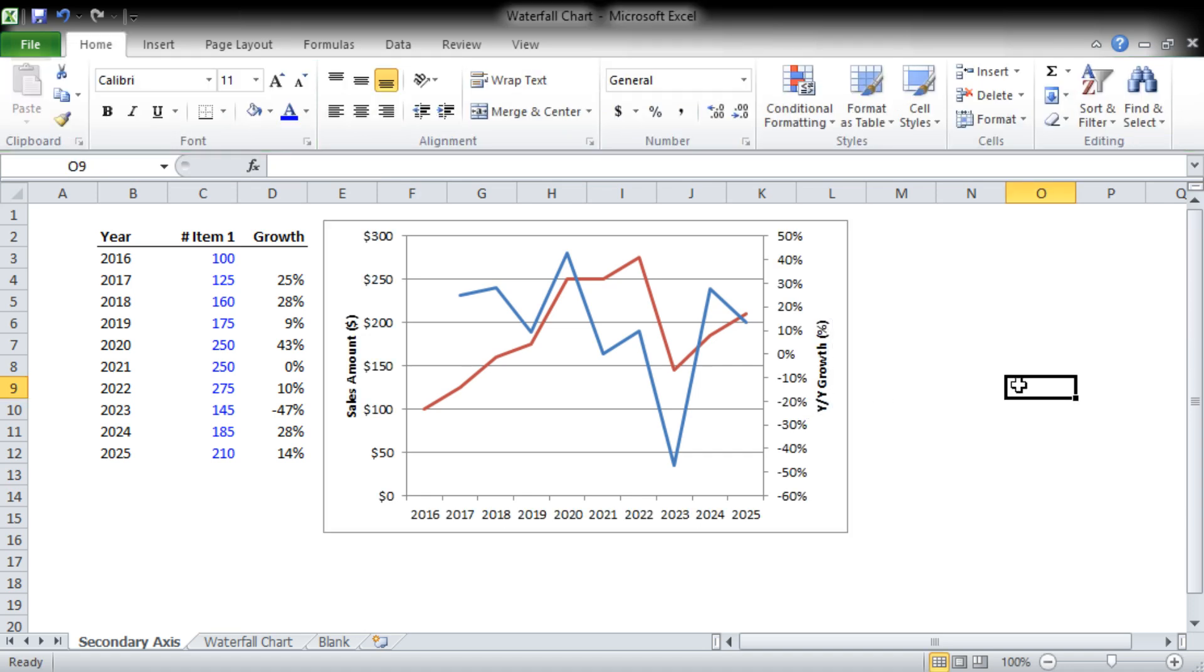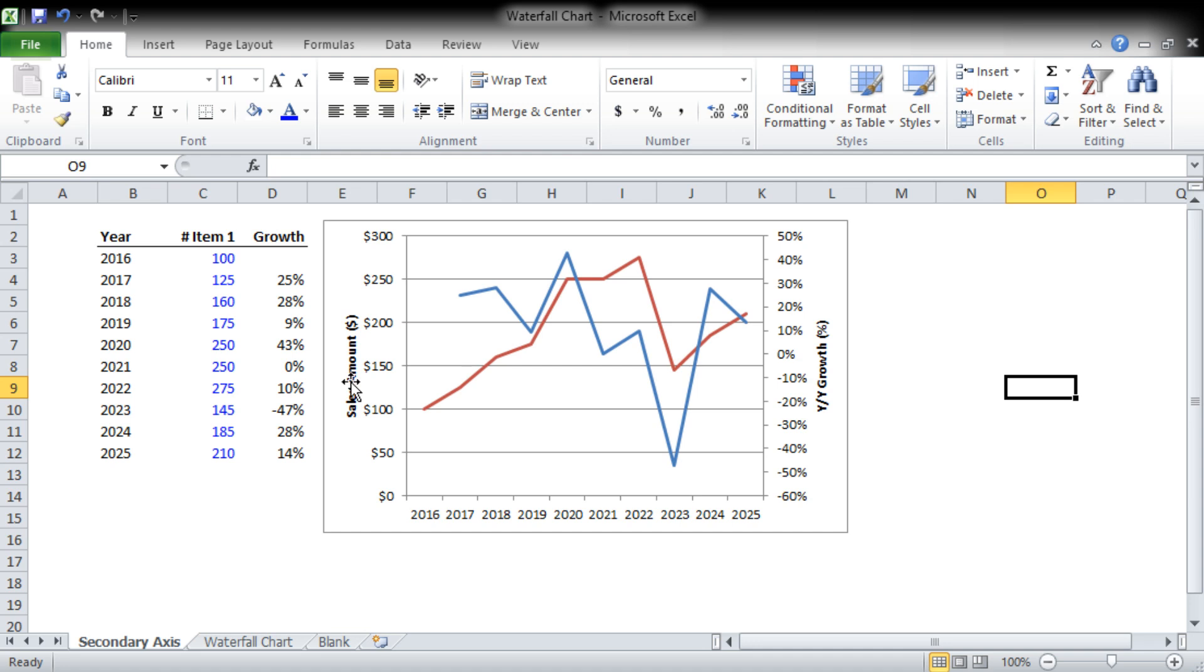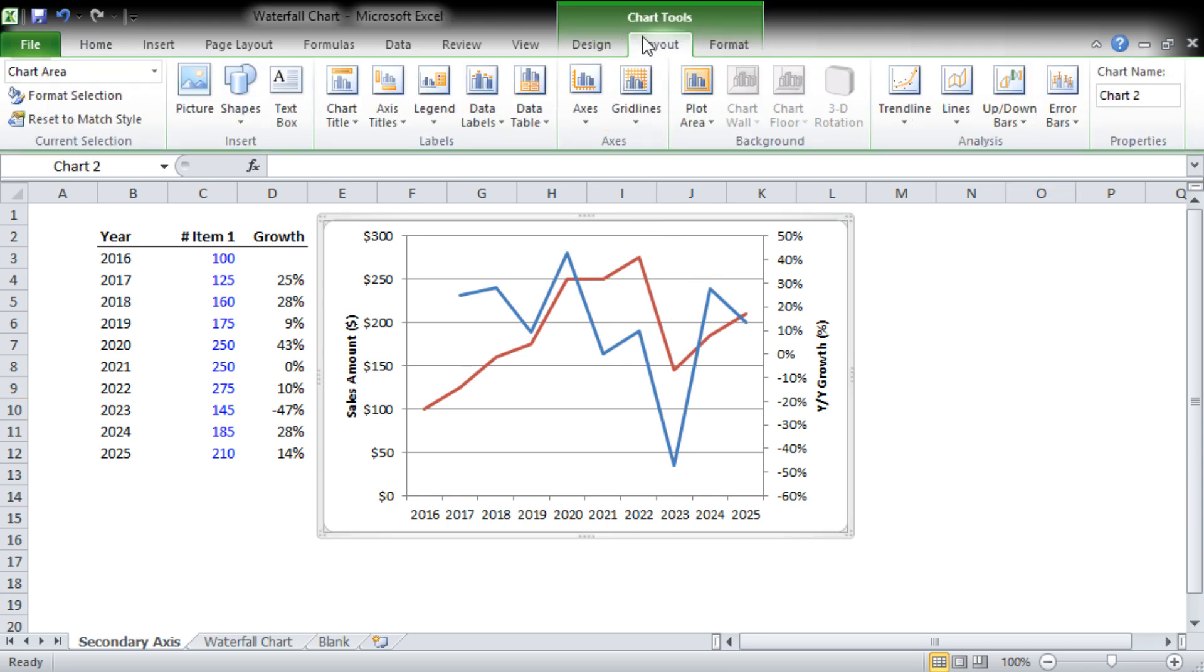Now that's great, but there's still an issue. The problem is you have no idea right now which data series belongs to the sales amount and which one belongs to the year-over-year growth. There's no way to tell. The way that we fix that of course is we add a legend.